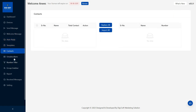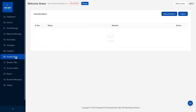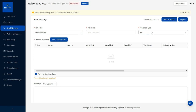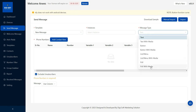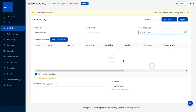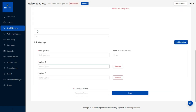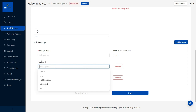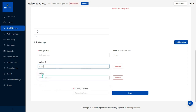You can add the contacts. You can add the unsubscribers. You can send the poll options. There is an option for the poll with media. There is an option for questions and answers.